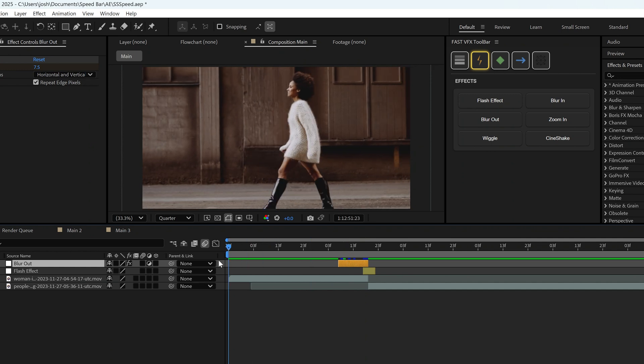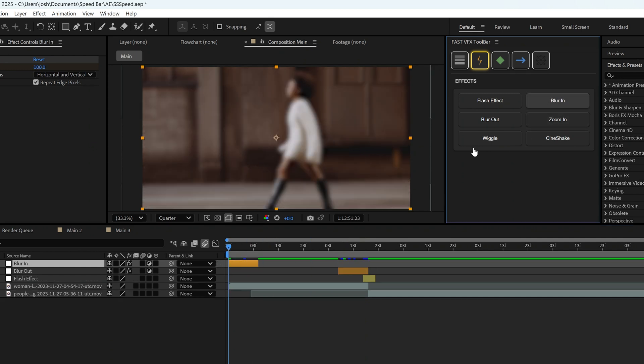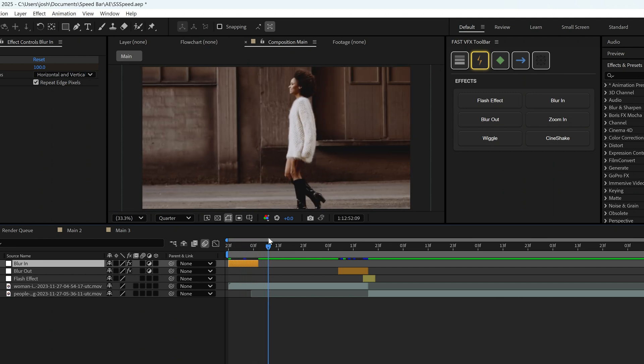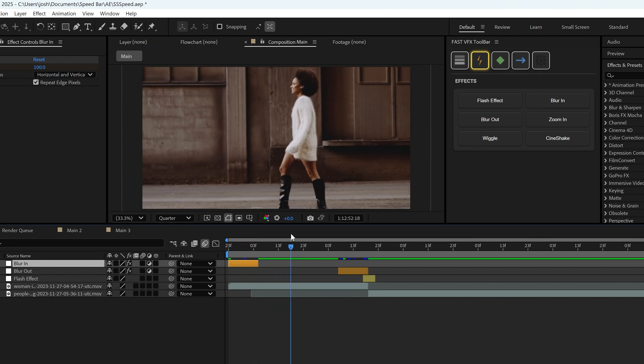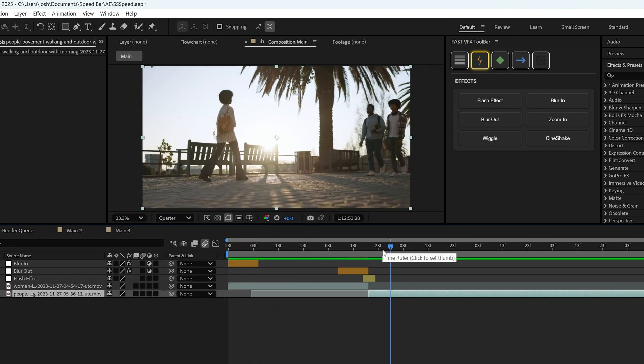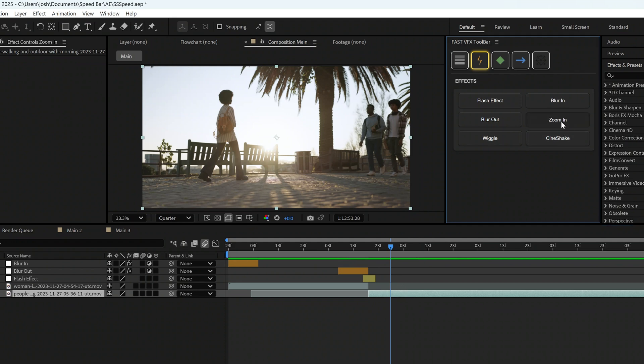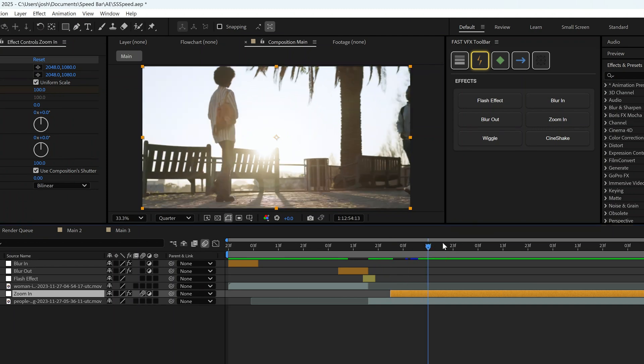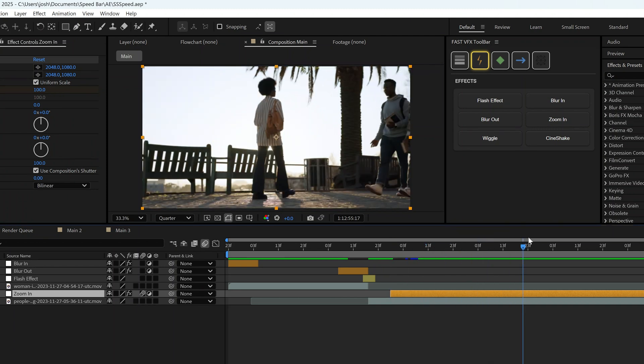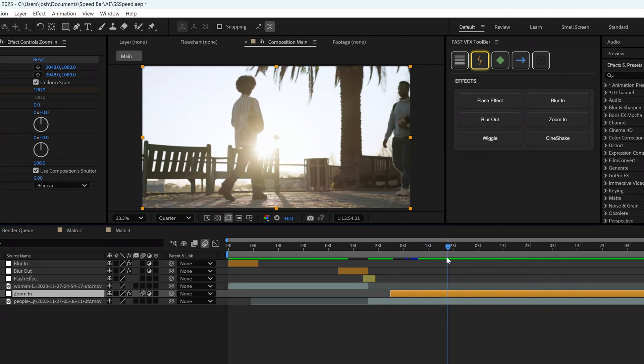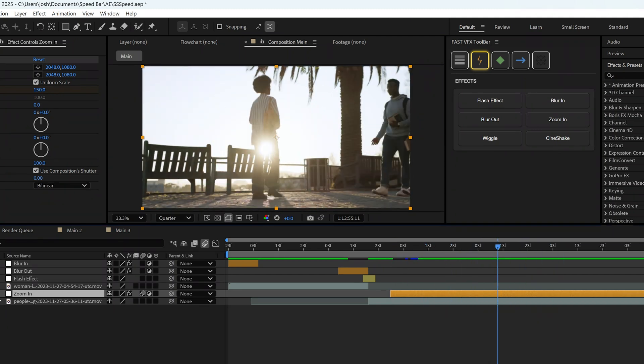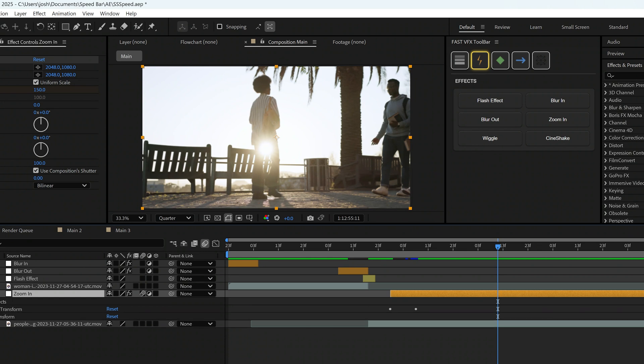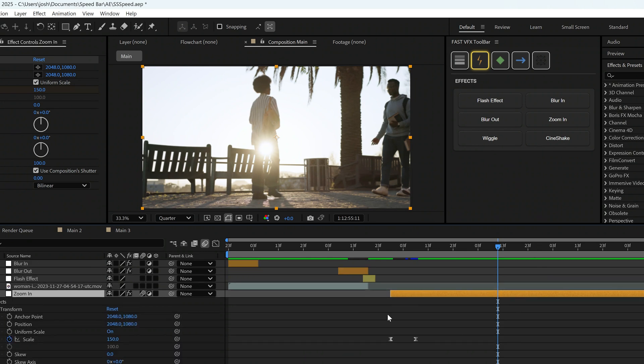At the same time, we can have a blur in. We'll put that at the beginning of the clip and it will go from blurry to non-blurry. Next thing we're going to do is we're going to go over to the second clip and make sure that we have it clicked and selected. Then we're going to click zoom in. That essentially creates an adjustment layer with keyframes on it that zooms in the scale. All of this can be, of course, edited and adjusted to your liking.